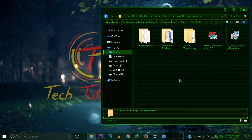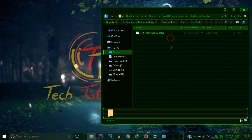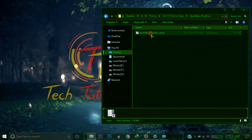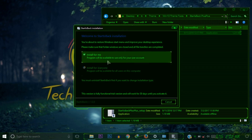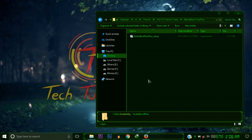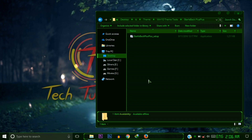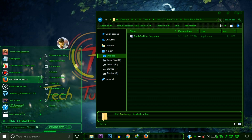Now install StartIsBack. I already installed it, so select 'Install for me' and then install it. After installing StartIsBack, you will see your taskbar and start menu changed to look similar to Windows 7.